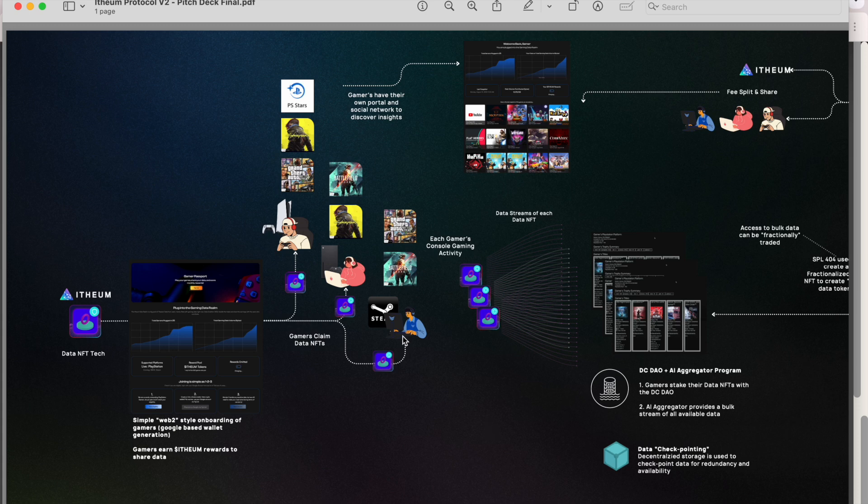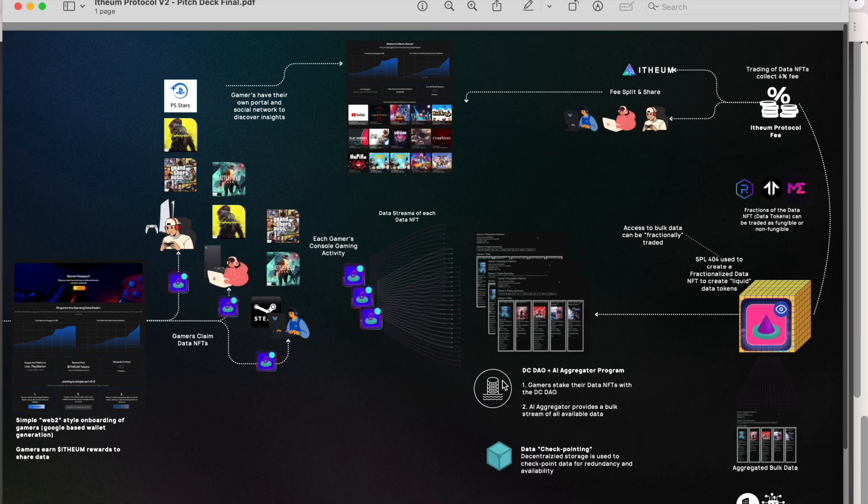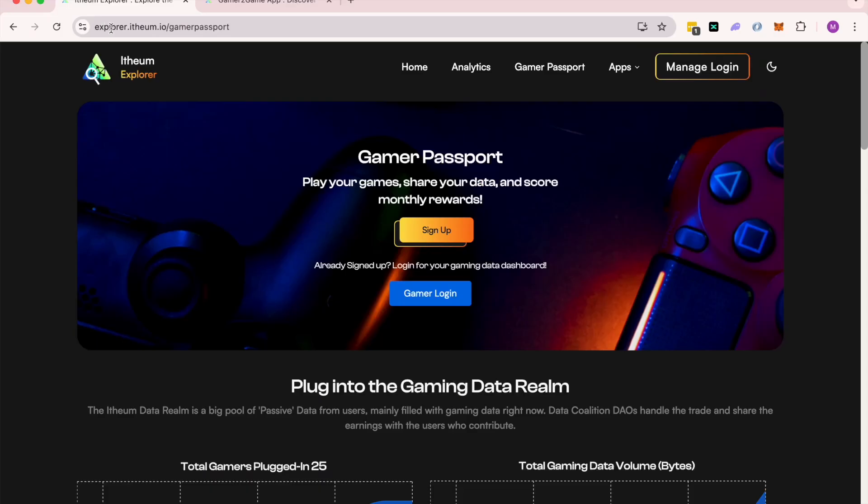Including adding Xbox support and Steam, that's coming up as well. Thank you, and if you're ready to join, head over to explorer.itheum.io/gamerpassport.